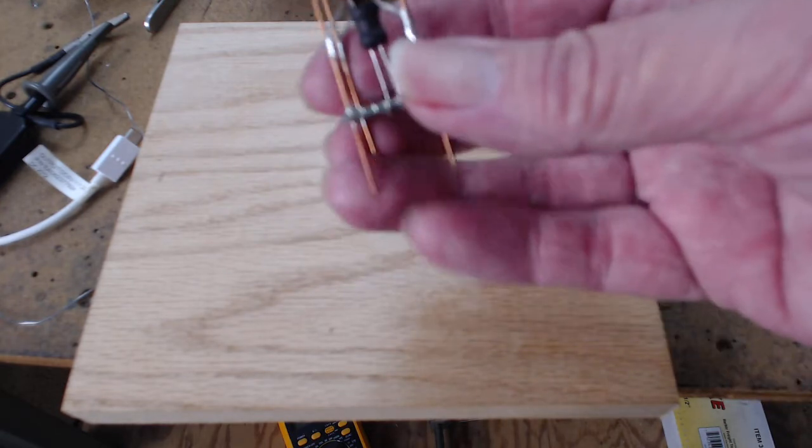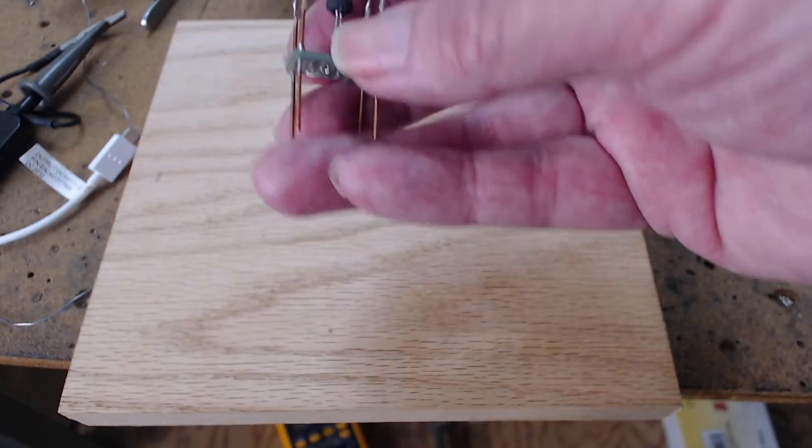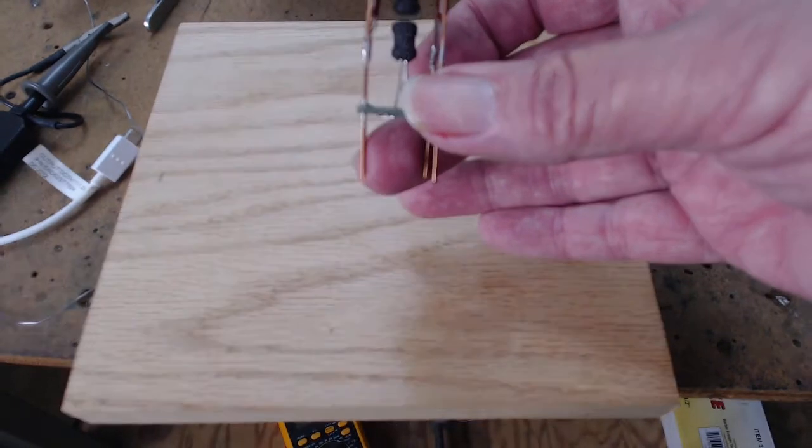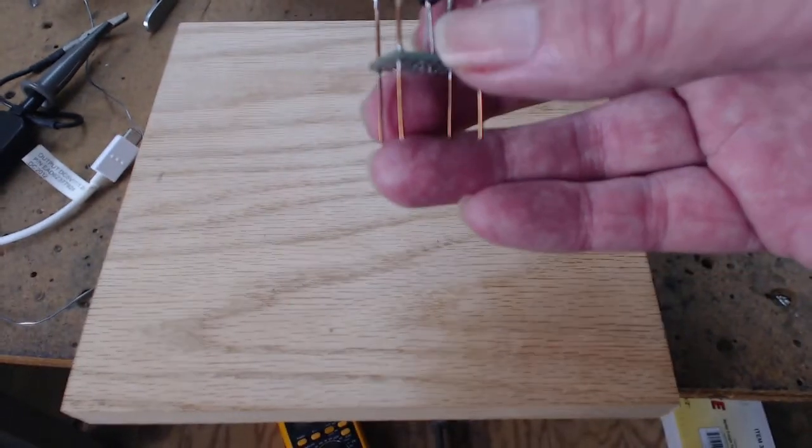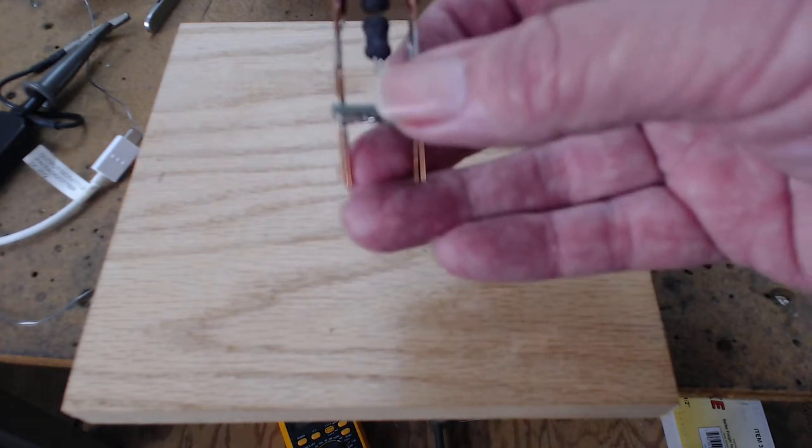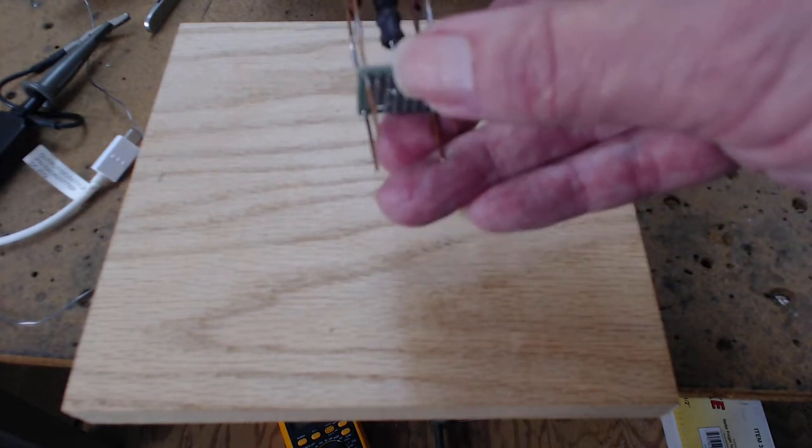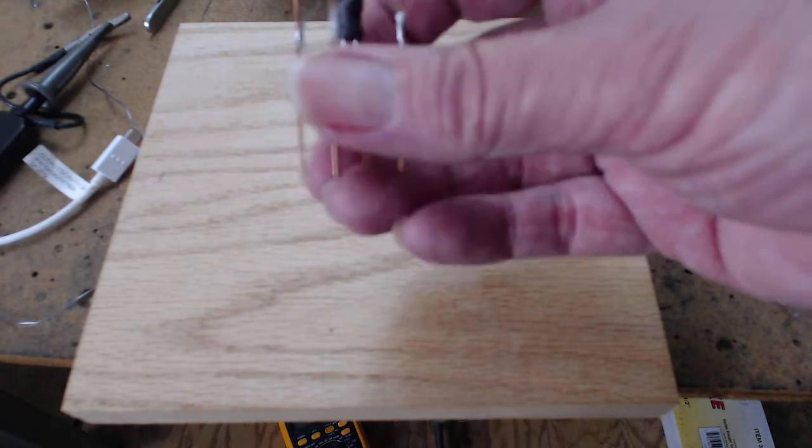And these are 1 mH chokes. They're close to each other because this is the first IF. And as you go through first, second, and third, these two coils would be further apart from each other.